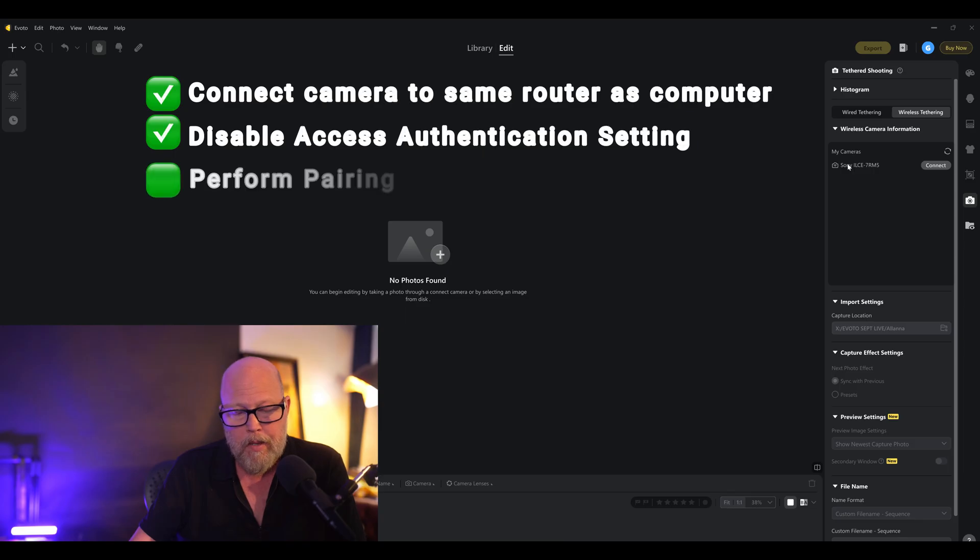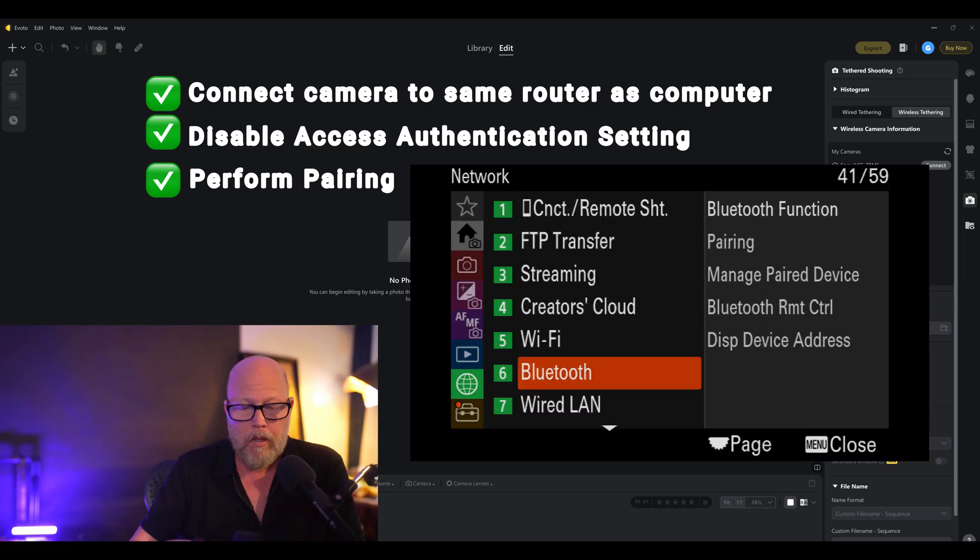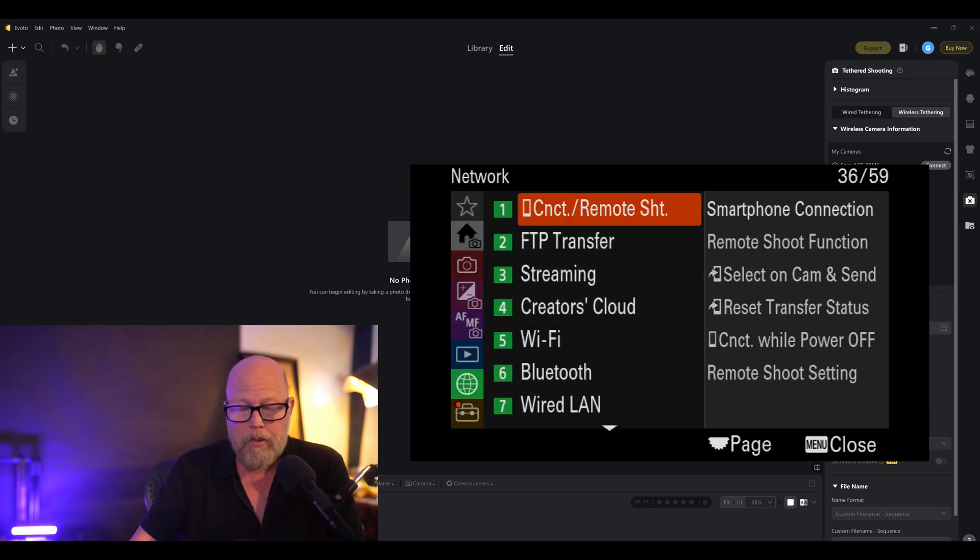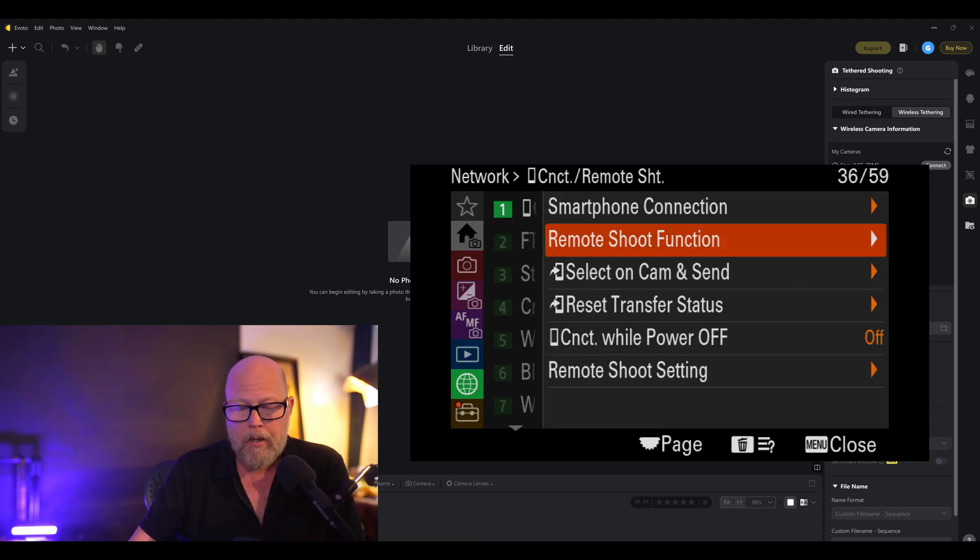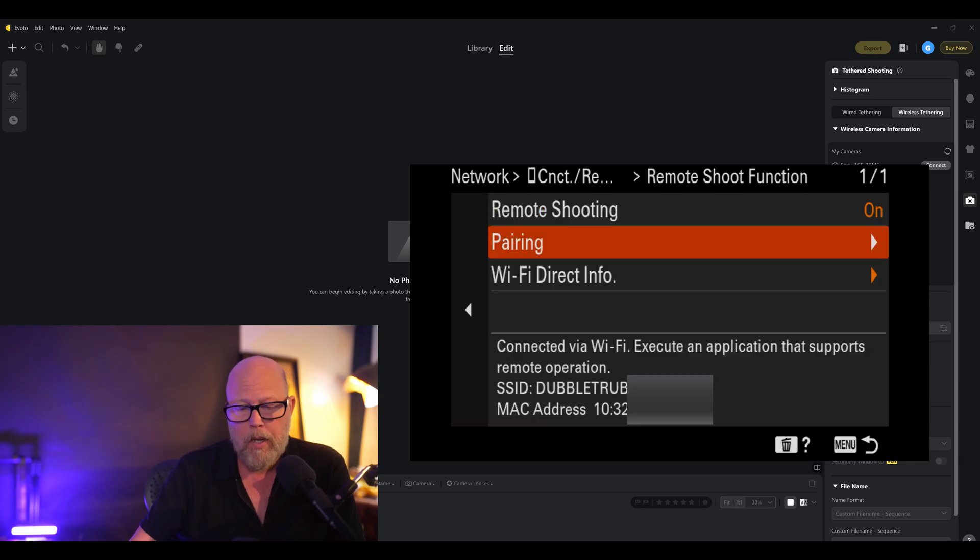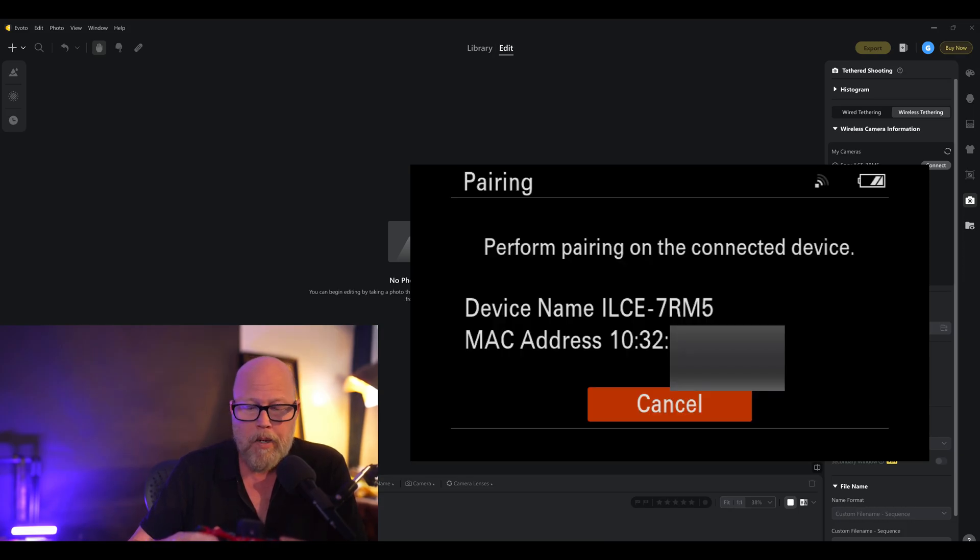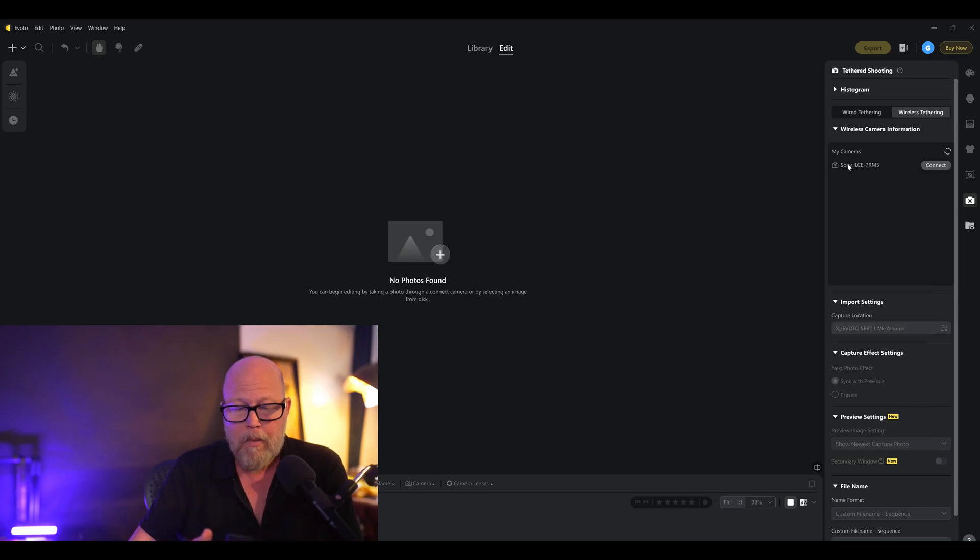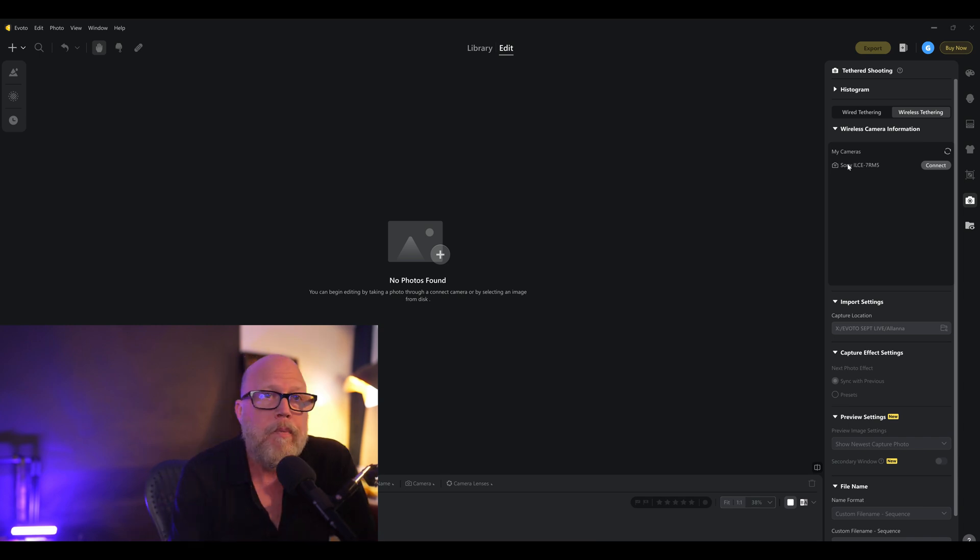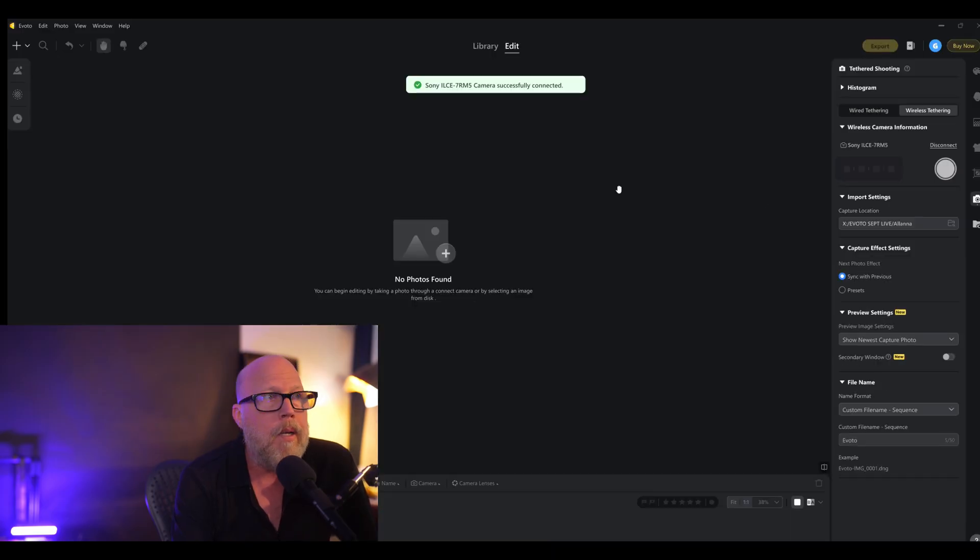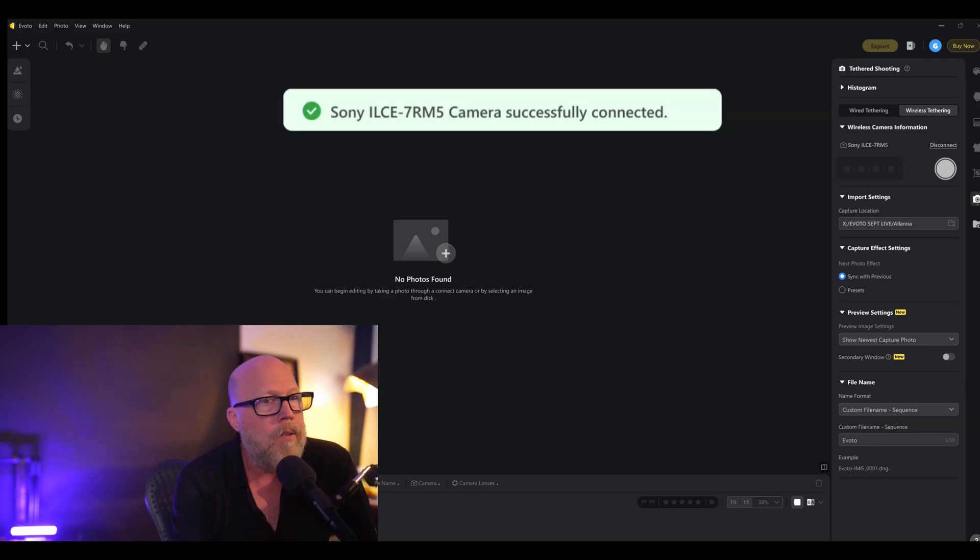Third step is set up the pairing. So we're going to go into the globe again, obviously, and we want to go into number one, the first option, remote shoot, control remote shoot, and then go into the second option called remote shoot function. And in here, you're going to see the second option. It's called pairing. So click on pairing and allow the device to pair at this point. Device name with MAC address, and it should just go through that procedure and pair the device. And once that's done, you should now be able to go back to Evoto into the wireless tethering. You should still see your camera model. You should be able to hit connect and get a successful connection.